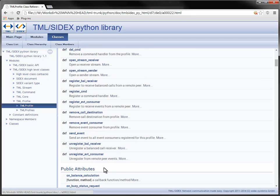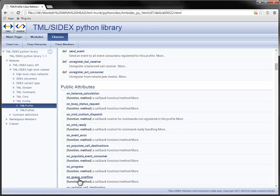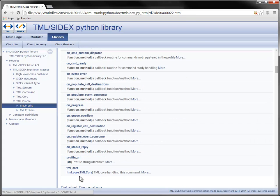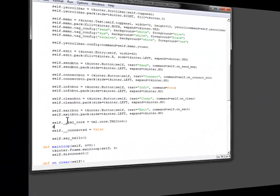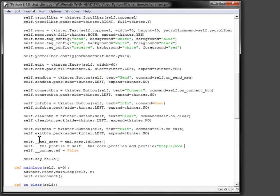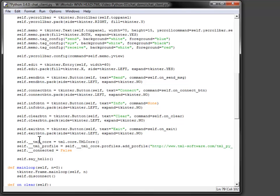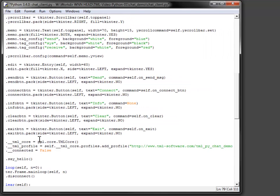Callback functions can be assigned to handle profile related events. For easy access of the only profile in my chat client, I add a reference to it as a private member of my application object. To identify the profile, a unique string based on my URL is used.